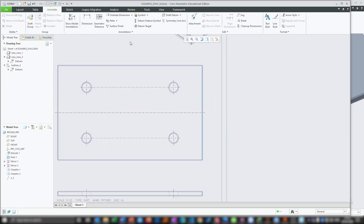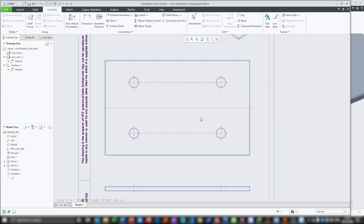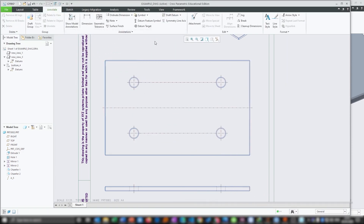Now we will be placing dimensions. One tip I want to give you is: the way to dimension your product depends on how this product is going to get manufactured. For example, if I am giving this part to get manufactured, I will start the dimension by clicking on the axis, then pressing control, clicking on the axis again, then moving your cursor and pressing the middle mouse button to place the dimension.